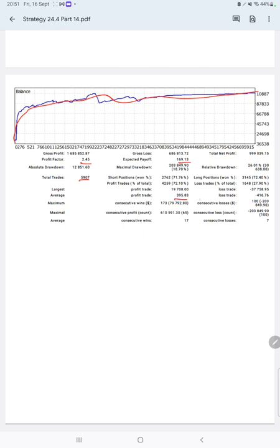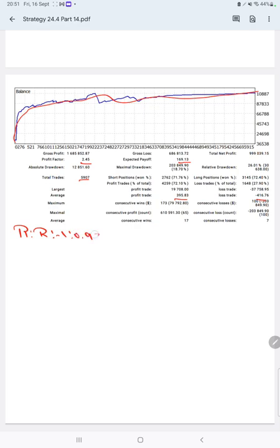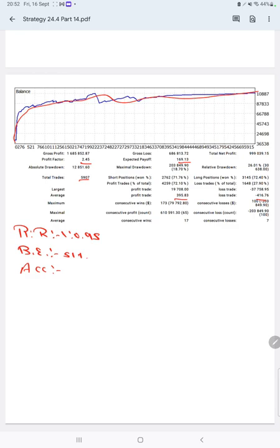Average profit and loss is 395 and 416, which means the risk-reward ratio is 1 to 0.95. The break-even point for the strategy is 51% compared with the current account accuracy, which is 72%. We can say we are almost up by 21% than the requirement.